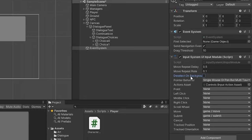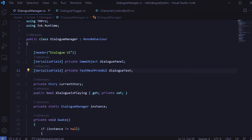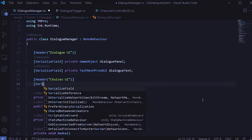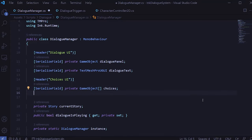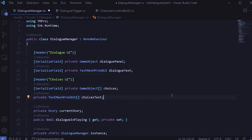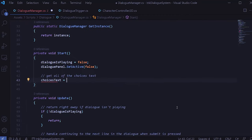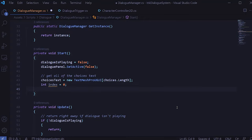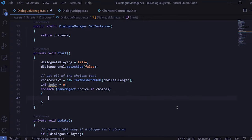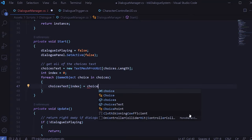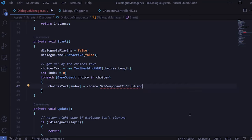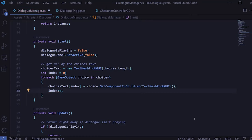Now let's move back into the DialogManager script and add some code to support making choices. We'll create a section for the choices UI and add a GameObject array called choices — this will allow us to have any number of choices as long as it's supported by the UI. We'll also add a TextMeshProUGUI array called choicesText, which we'll use to keep track of the text for each choice. In our Start method, we'll initialize choicesText to be an array of the same length as our choices, and for each choice in the choices array we'll initialize the corresponding text using an index.